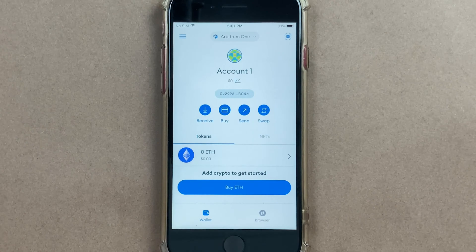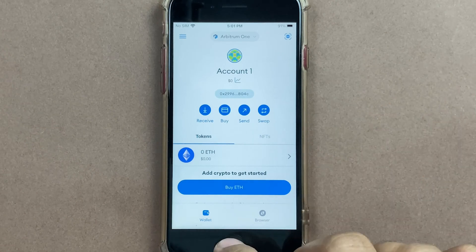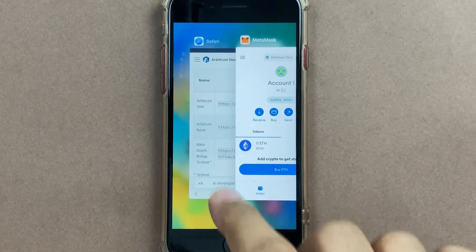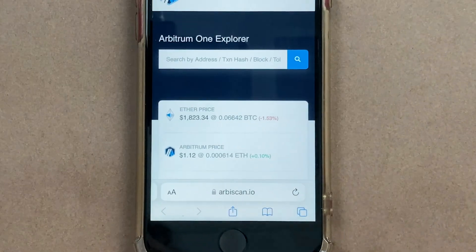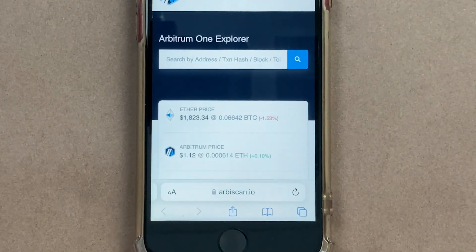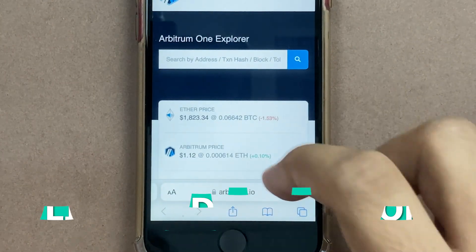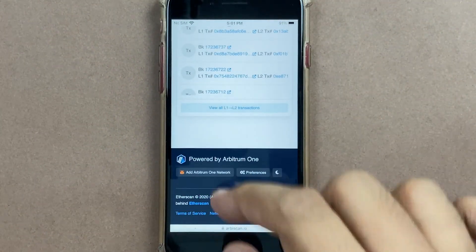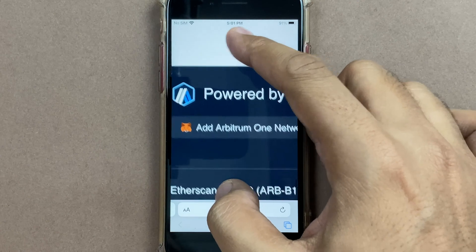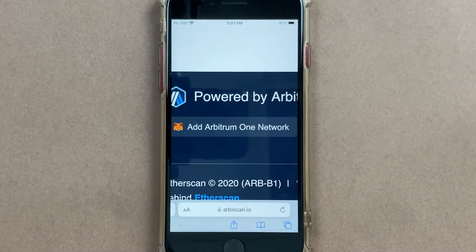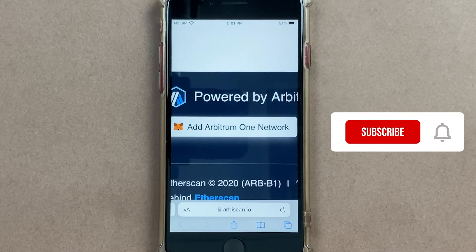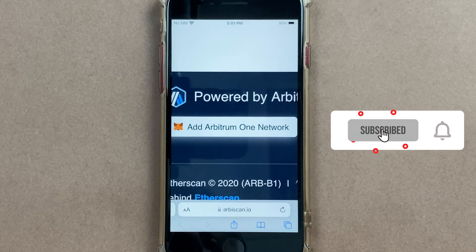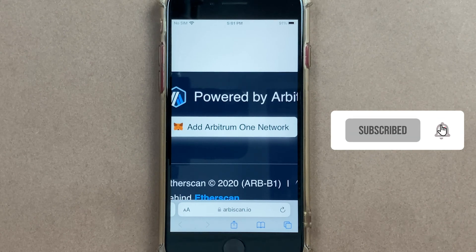Now if you're using MetaMask on your desktop or browser, you could simply go to arbiscan.io — I'll give you a link in the description. Go to the bottom and there will be a link which says Add Arbitrum 1 Network. You could click on that and add it to your browser extension as well.